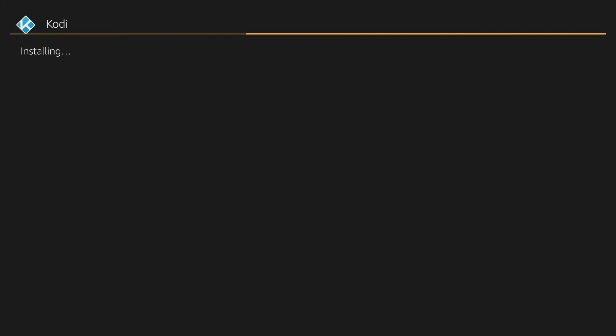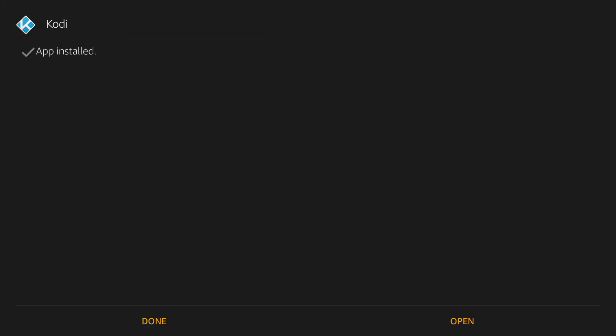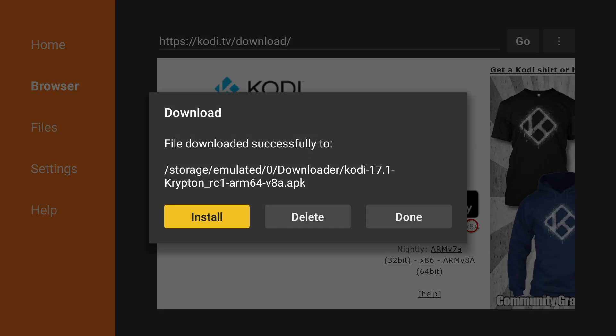If you get any error messages that might be because you did not enable apps from unknown sources. Alright once you get app installed you can either select done or open the app. I'm going to select done so I can go ahead and show you this right here. You can either delete the app or select done.